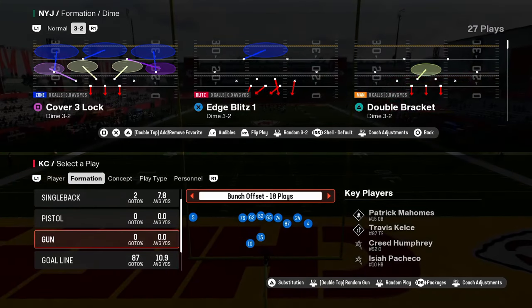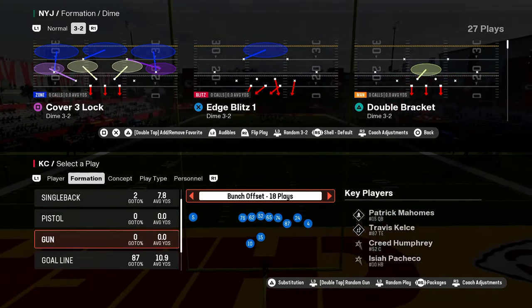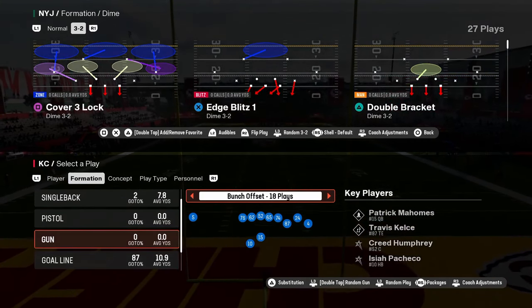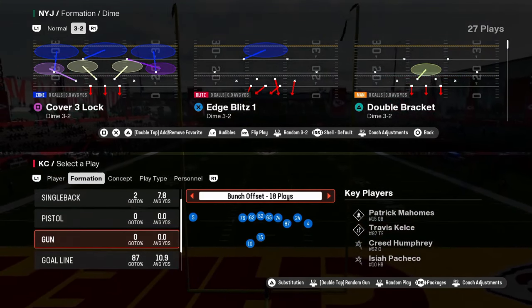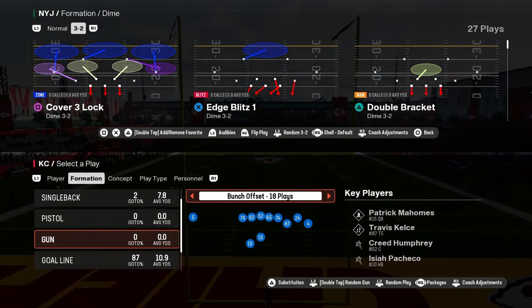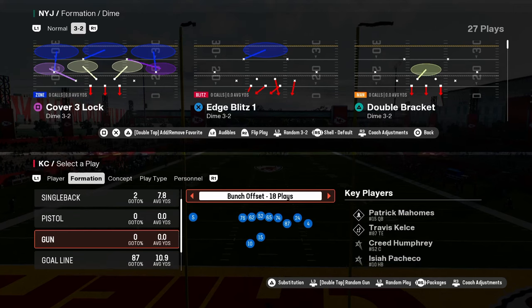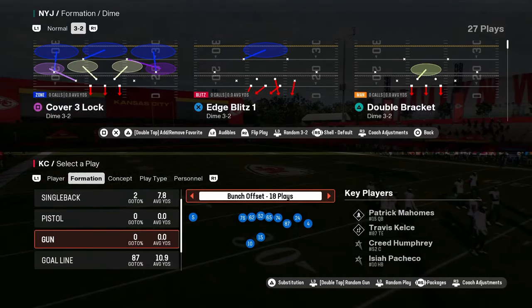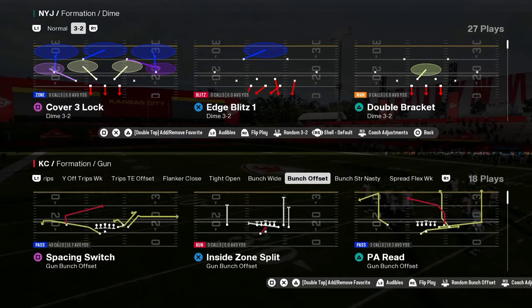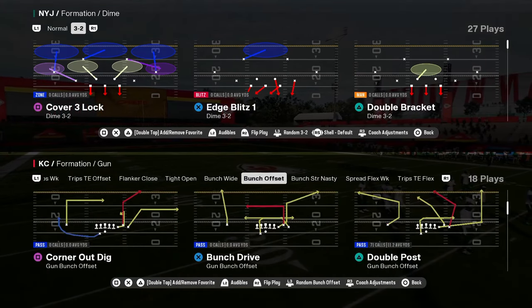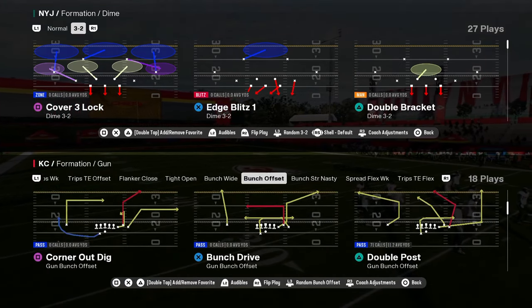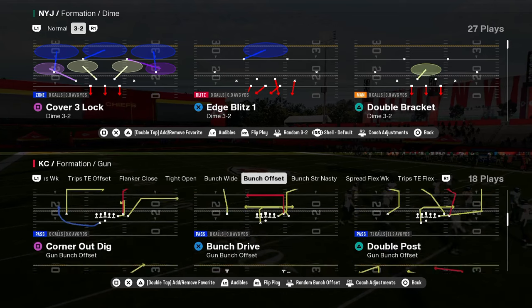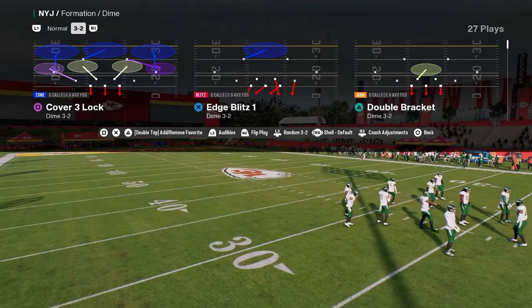Let's talk about SwitchStick in Madden 25 and why this is a feature that you need to understand — not just be able to use, but also understand why this feature is good and how you can leverage it.